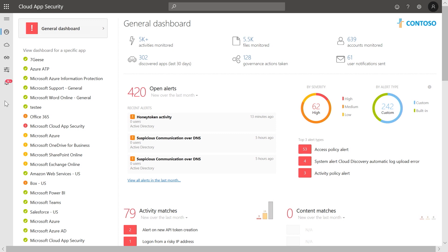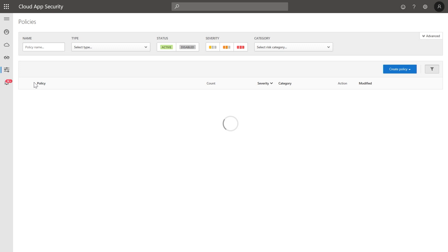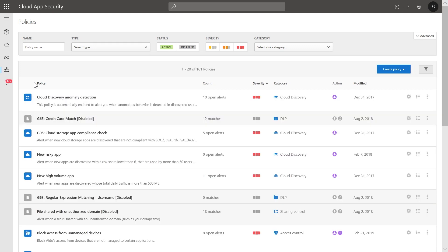From the dashboard, navigate to the Policies page. Microsoft Cloud App Security includes out-of-the-box detections for multiple security scenarios, such as unusual download activities and unusual sharing activities.